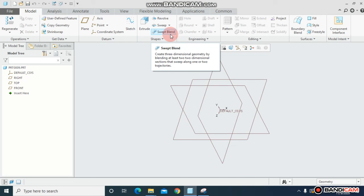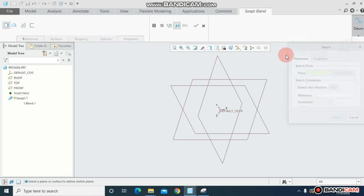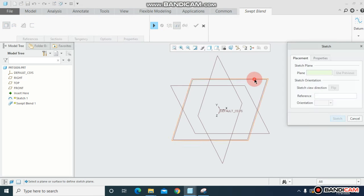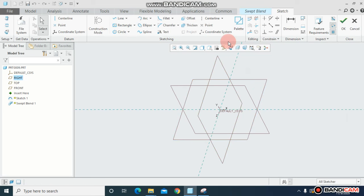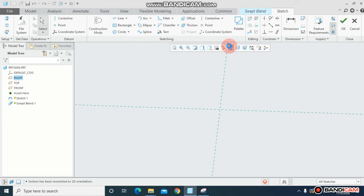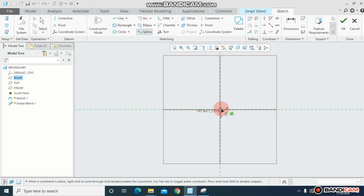The same methodology is here. What we can do is: click on sweep blend, come to datum and sketch datum. You have to select and make sure sketch preview is on.